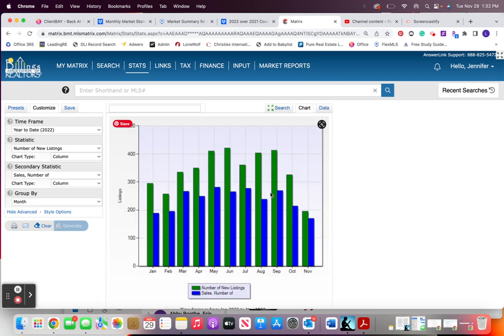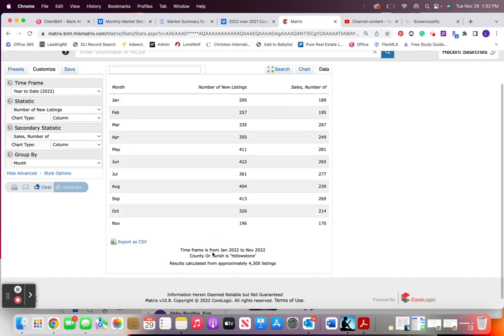Now this tells you next to nothing so what we do is we go over here to data. We can see that year to date there are 196 new listings for this county and there were 170 closings.